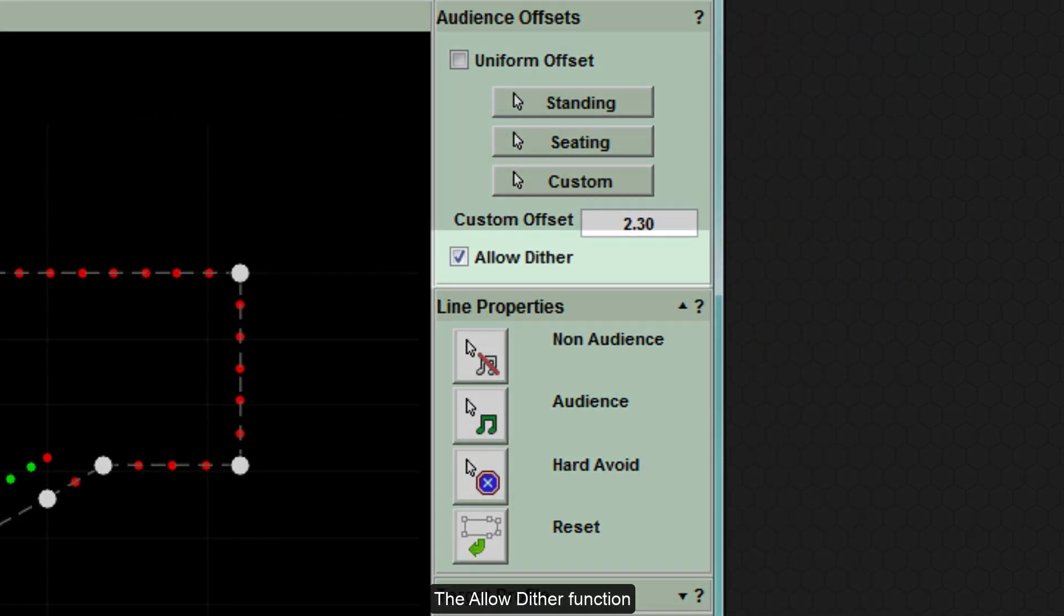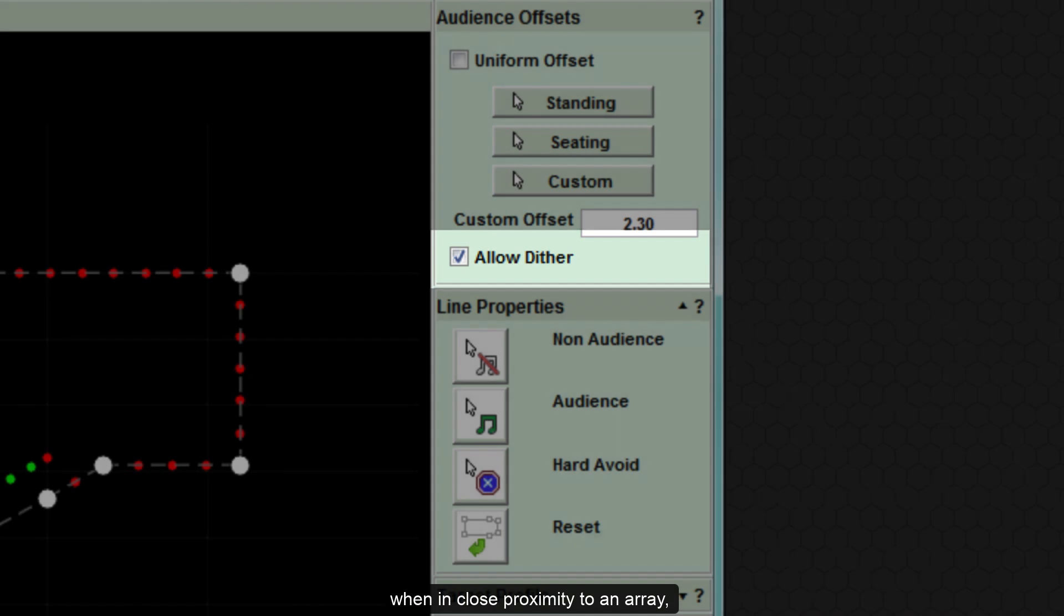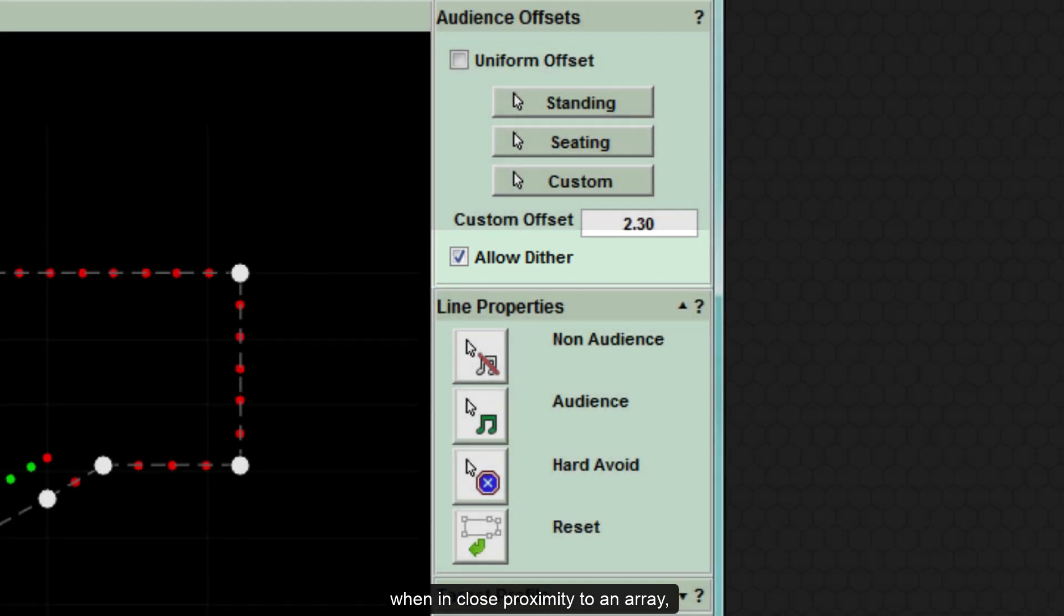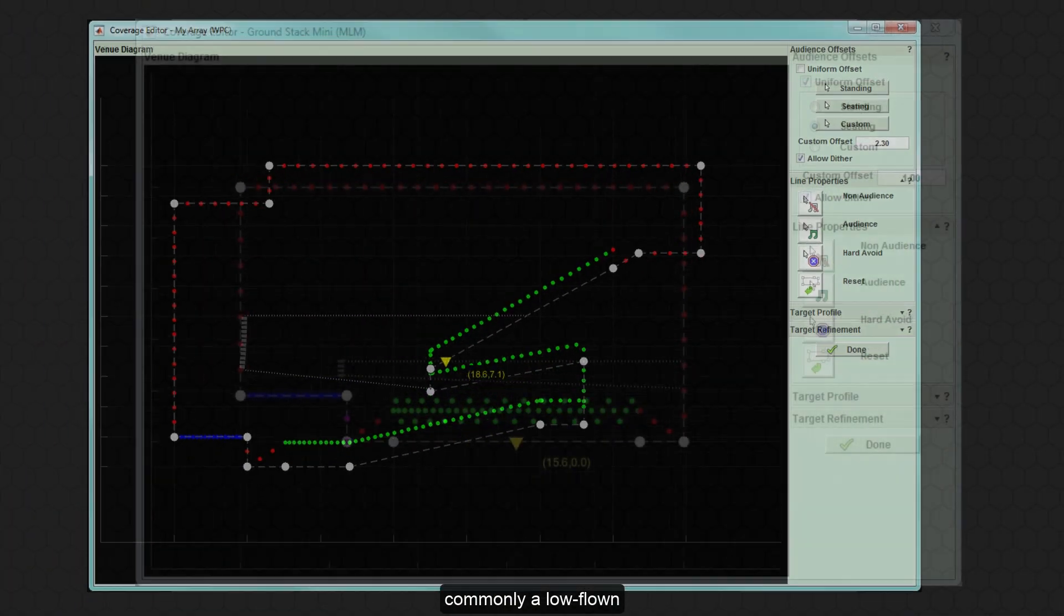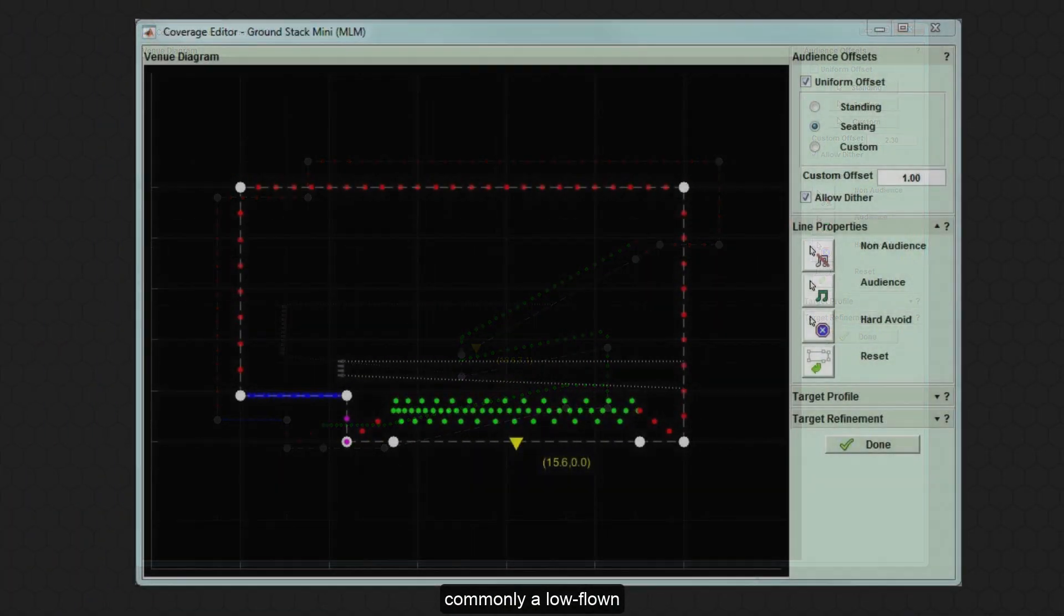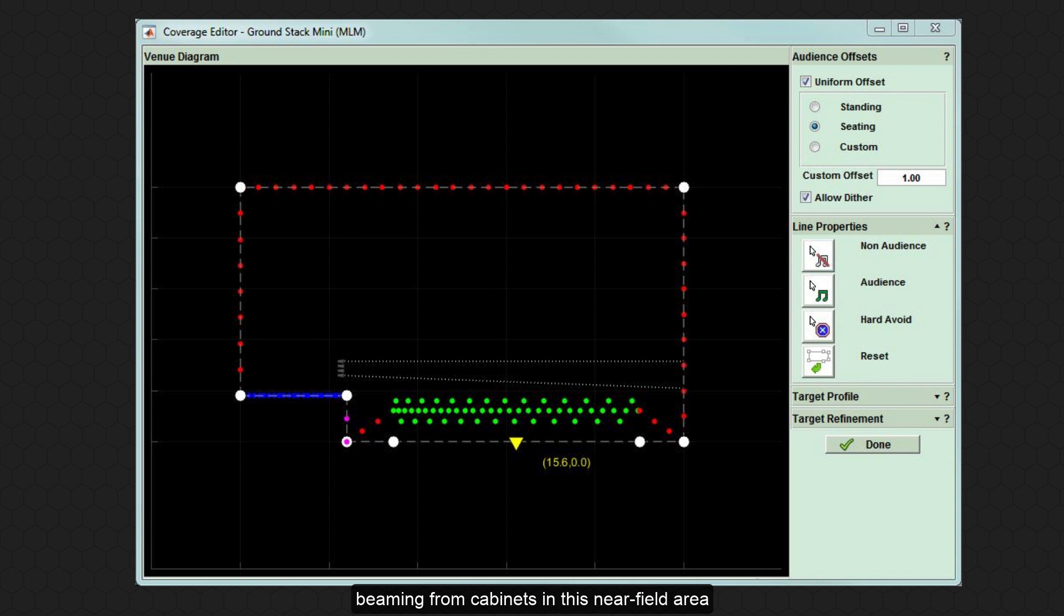The Allow Dither function staggers the audience height when in close proximity to an array, commonly a low-flown or ground-stacked system. This is done to prevent high-frequency beaming from cabinets in this near field area during the optimisation process.